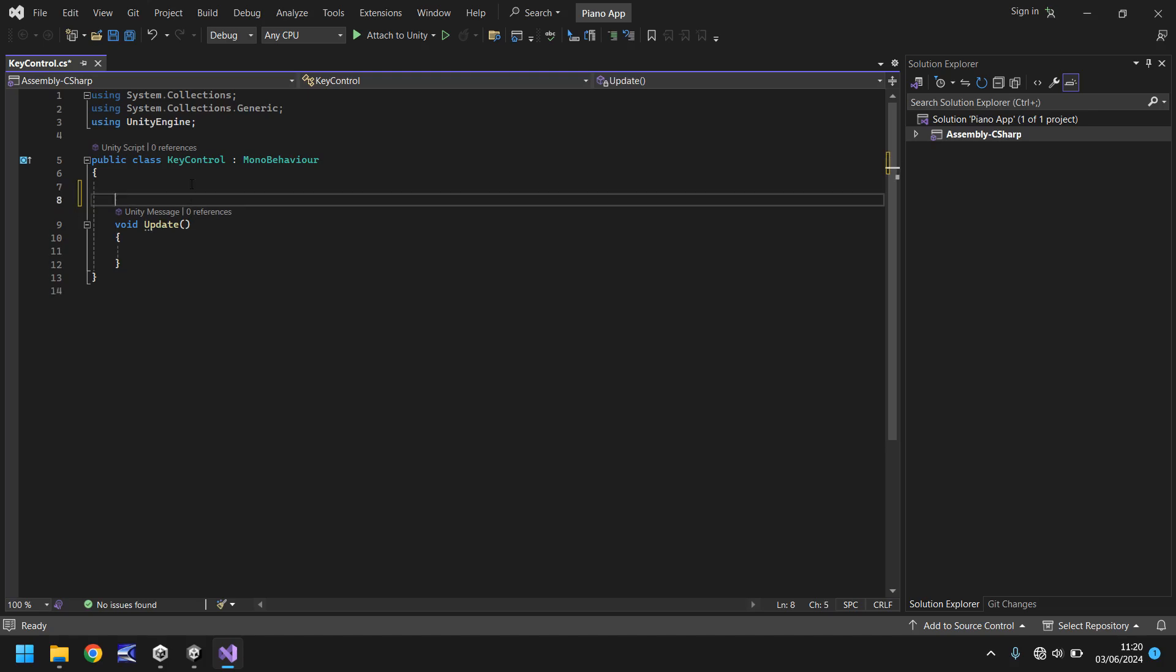What we do need however is a variable. What is a variable? Well a variable can be used in many different ways but for us we're going to use it as a way to determine what an object is. So we're going to declare a variable as a game object because that game object is going to be the note that we play.